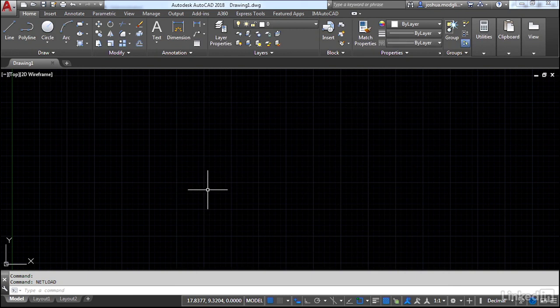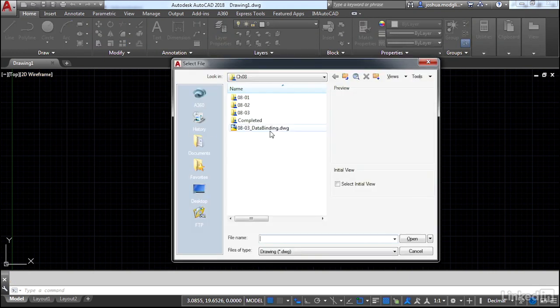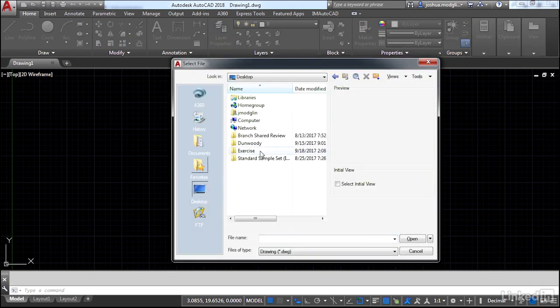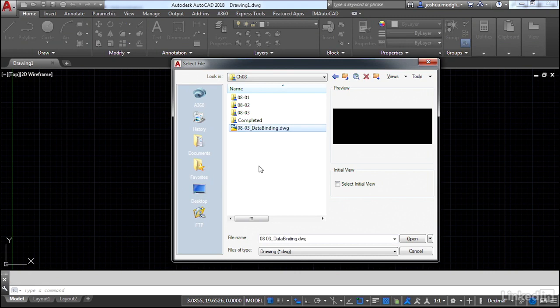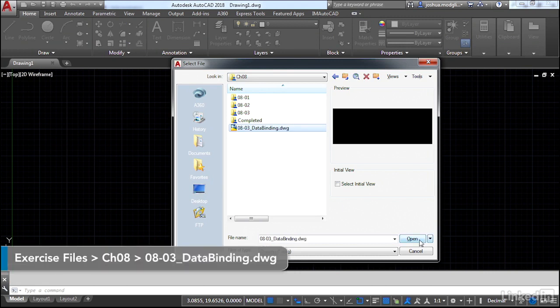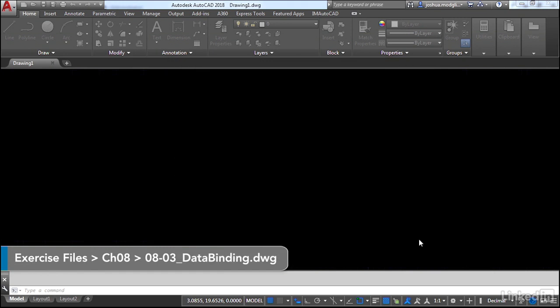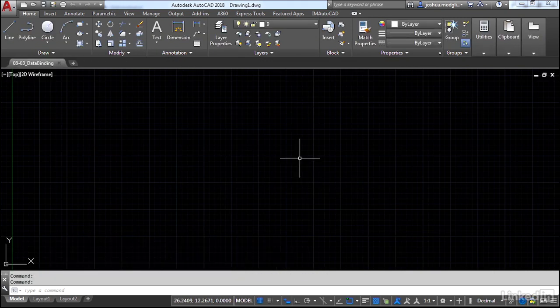We're going to go ahead and open up our exercise file here. So we have a few layers. So in my desktop, exercise, chapter 8, you'll find an 0803 data binding drawing, and it has a few more layers than just layer 0.